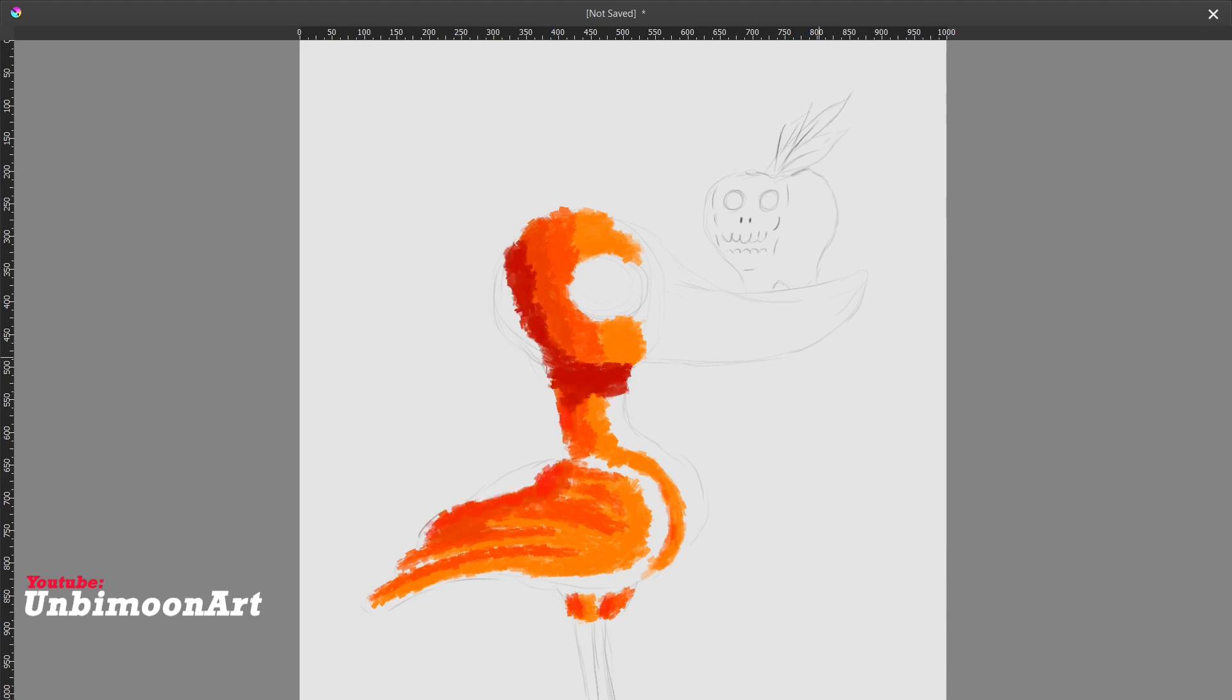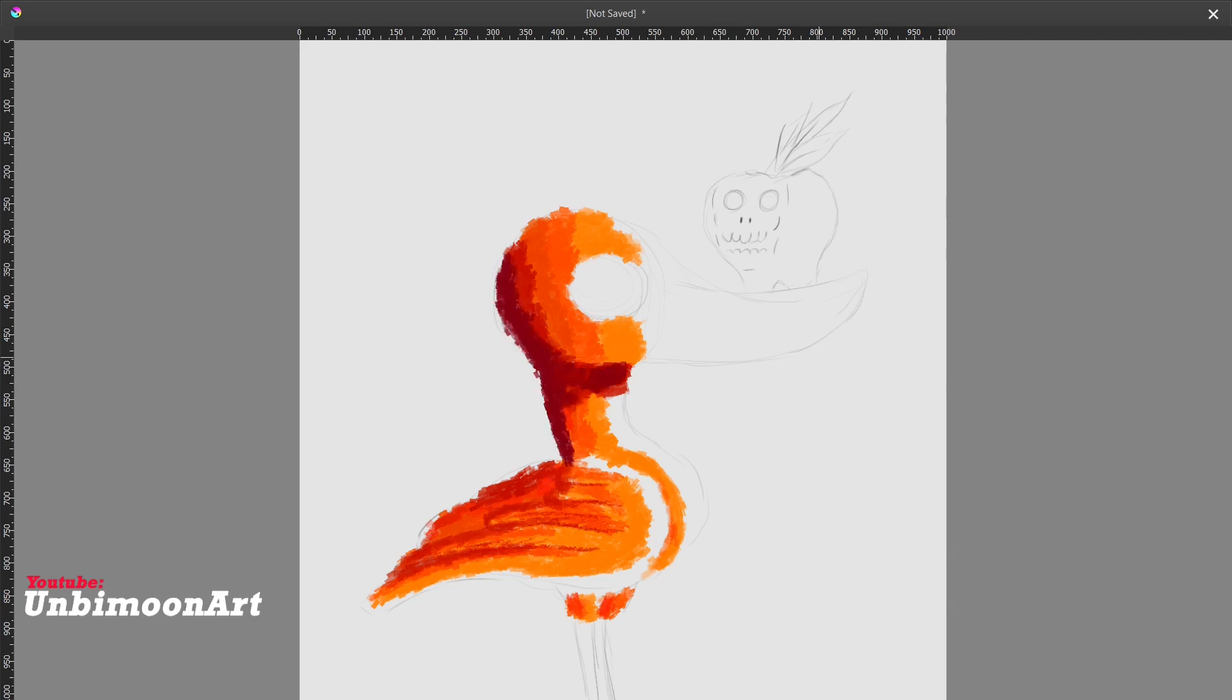Whoever consumed the apple would gain the ability to understand and articulate the emotions of humans. Without knowing what it was, the duck innocently decided to eat the apple.